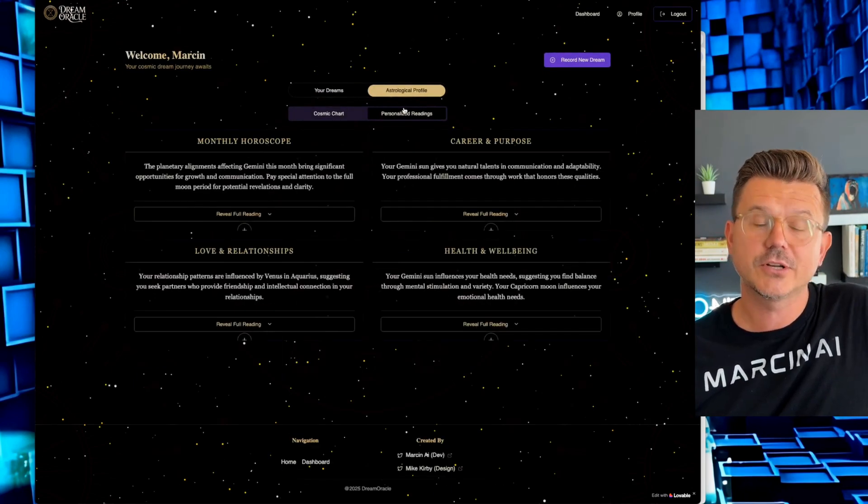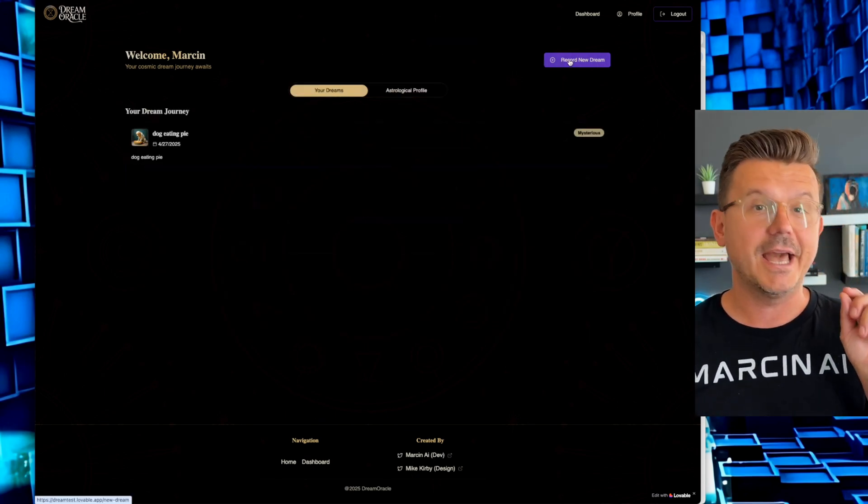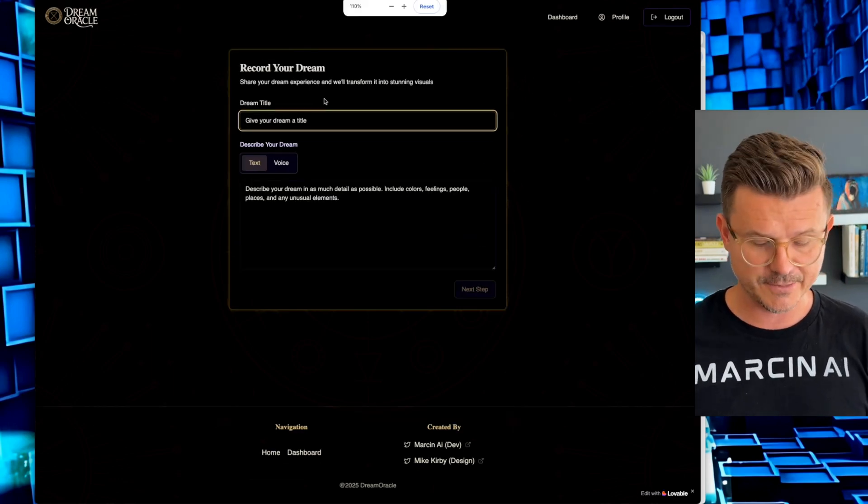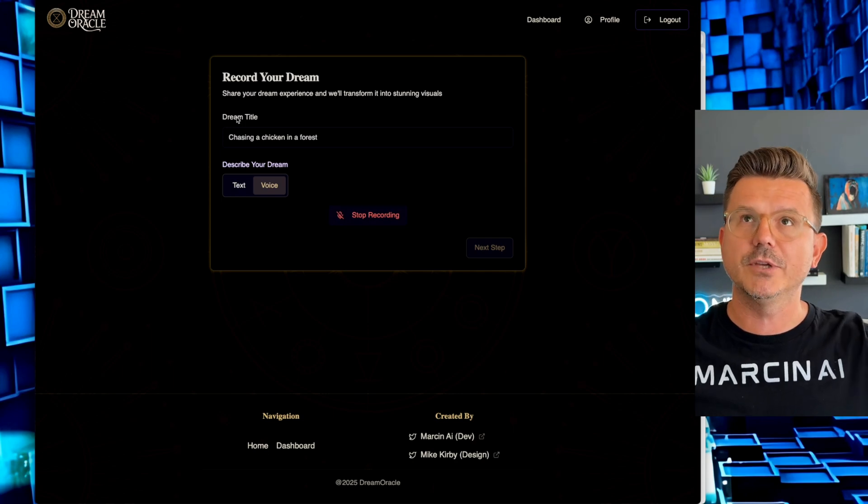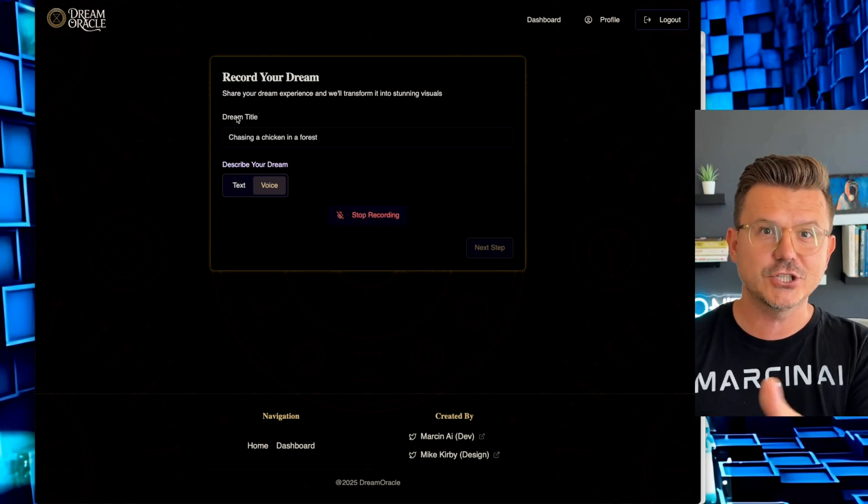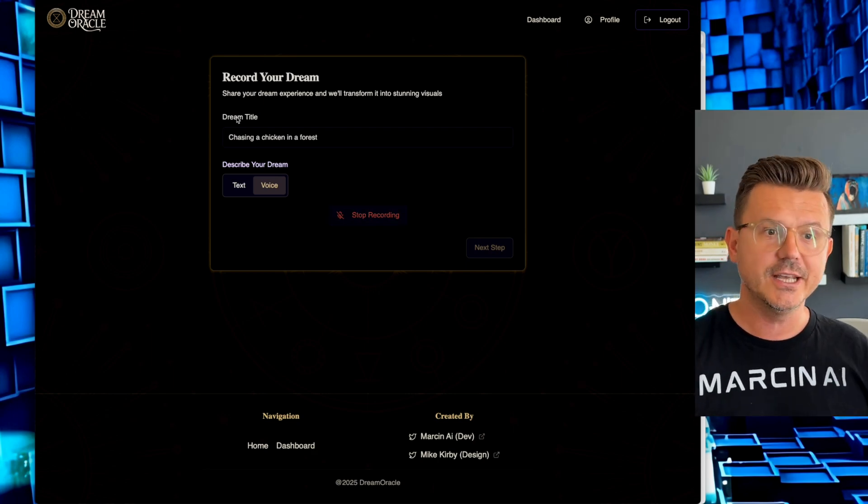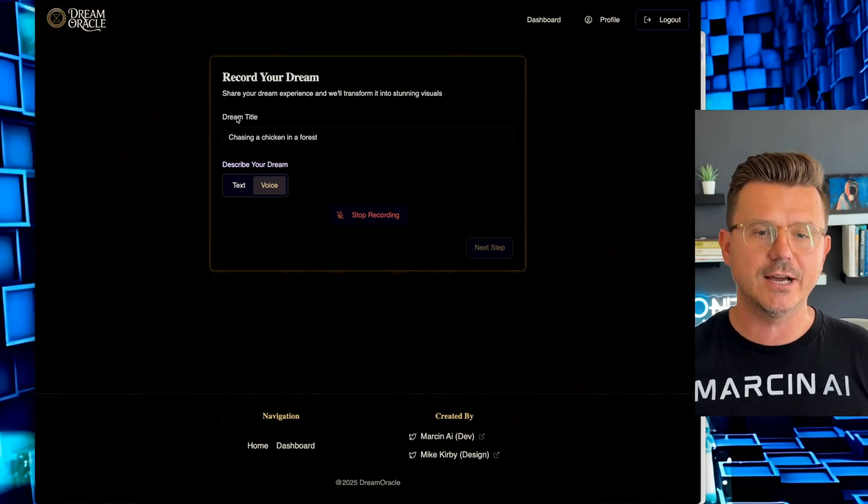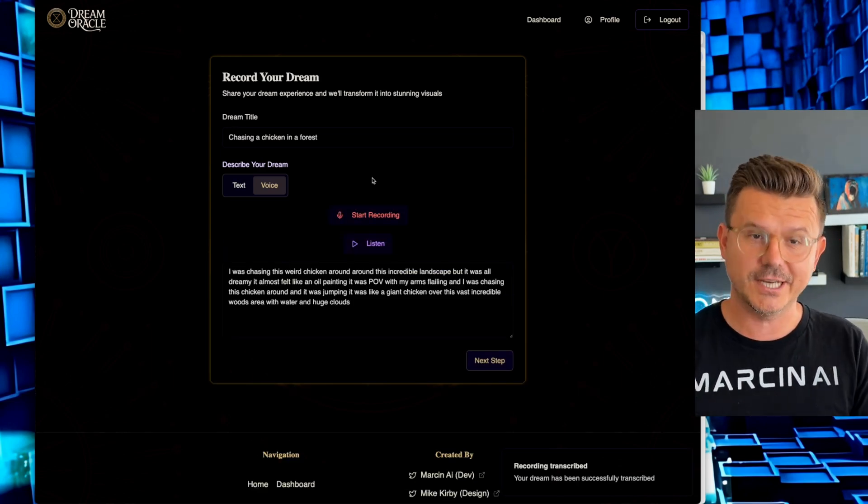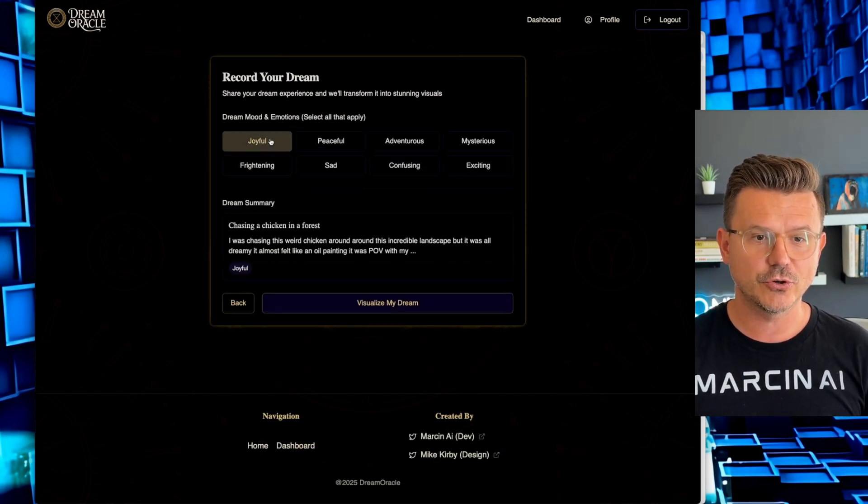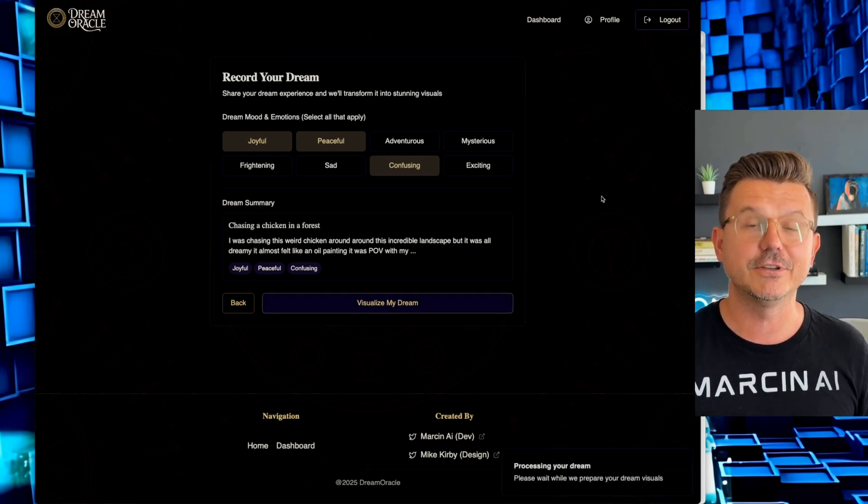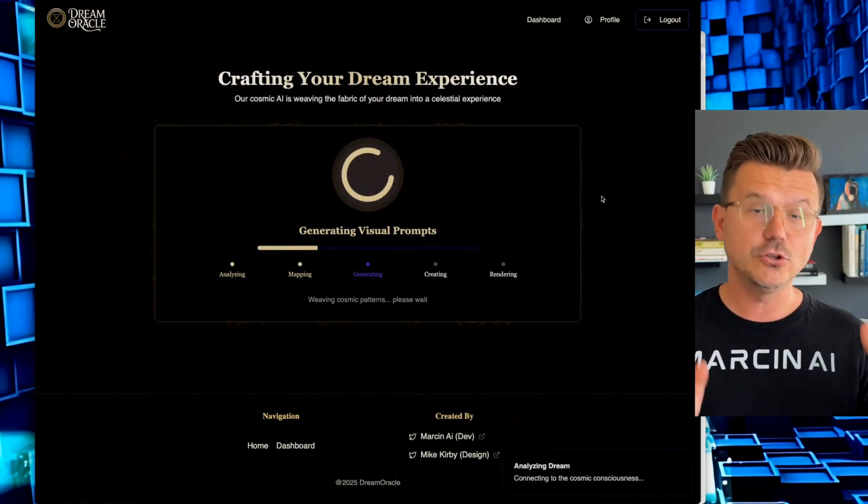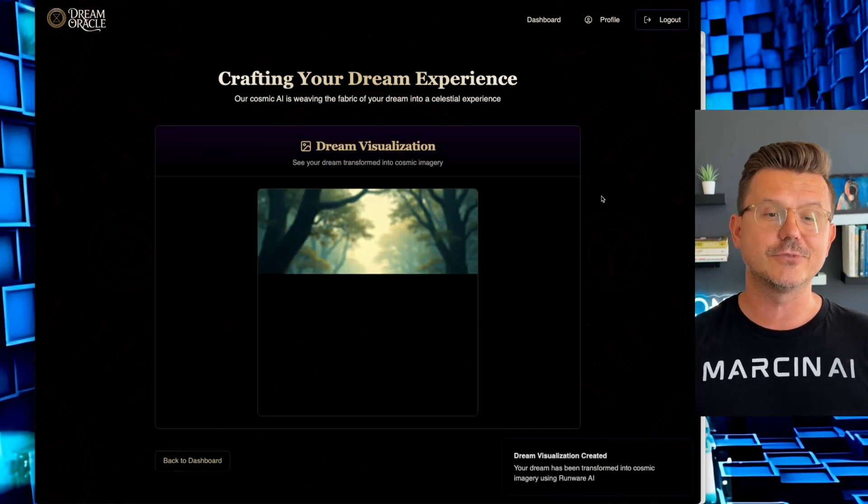Then you have your personalized horoscopes, but here's the big thing that we created is a dream analyzer. So in here, you create your dream. So I just had a dream. I was chasing this weird chicken around this incredible landscape, but it was all dreamy. It almost felt like an oil painting. It was POV with my arms flailing. And I was chasing this chicken around and it was jumping. It was like a giant chicken over this vast, incredible woods area with water and huge clouds. So it's going to process our audio recording. So from a technical side, we're using the API here to do that.